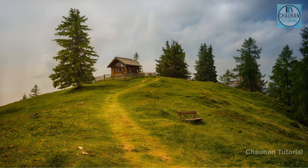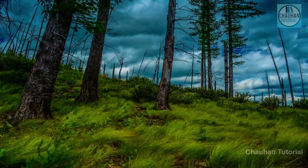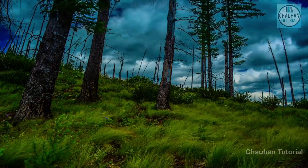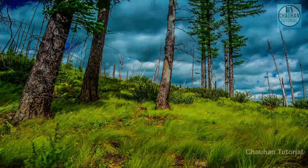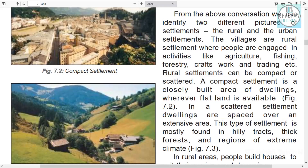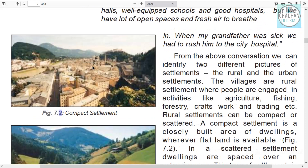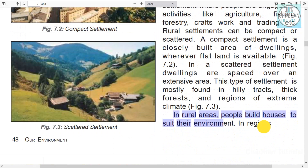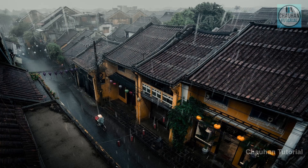This type of scattered settlement is mostly found in hilly tracks. Such settlements are mostly found in hilly areas, dense forests, and regions of heavy rainfall.